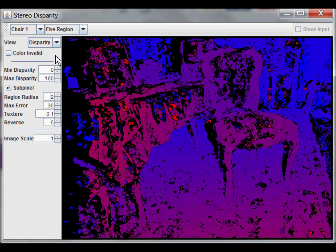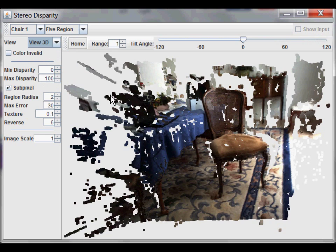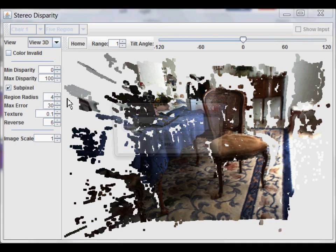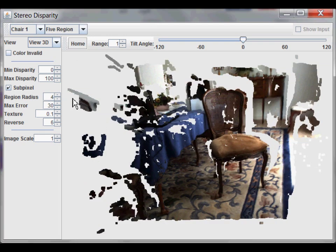Let's change it to the 3D view again. However, this looks a bit noisy, so let's increase the size of the region radius to 4. And that looks a bit better.